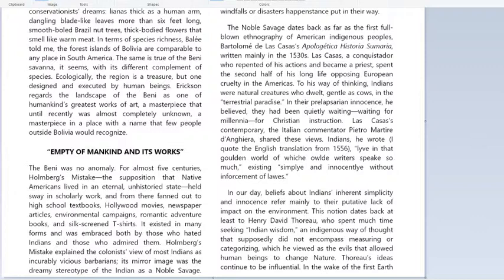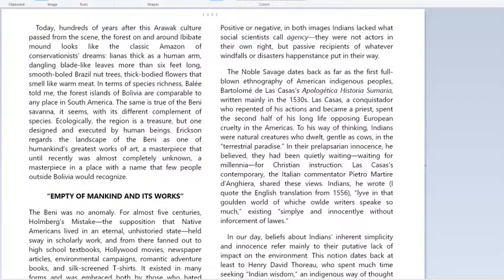We could think of history as change — history is just how things change and how things evolve in the world. For almost five centuries, for almost all of the time of European colonization, the Europeans looked at the natives and said they don't change, they've always been like this. And that's because they have no agency. In other words, they don't do anything themselves, they don't have the power to act. They just react — they just do whatever more powerful people told them to do.